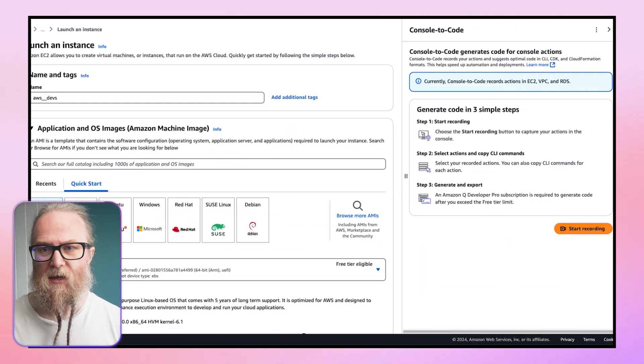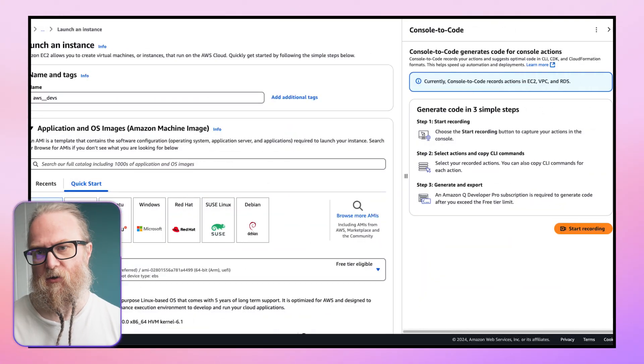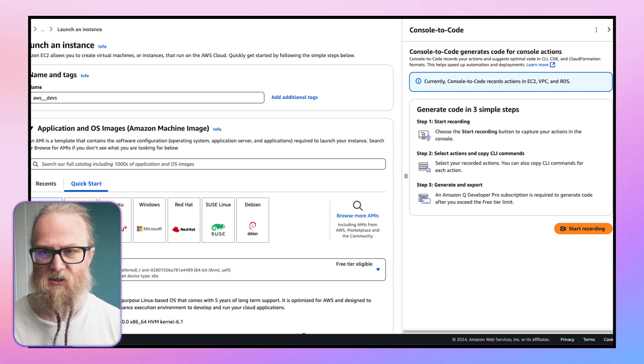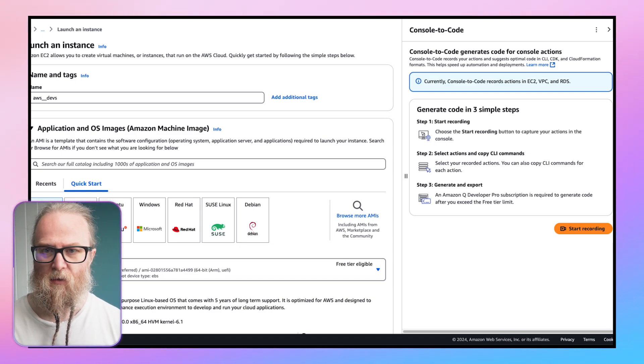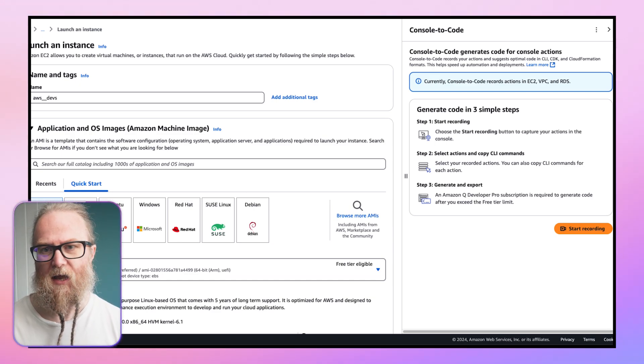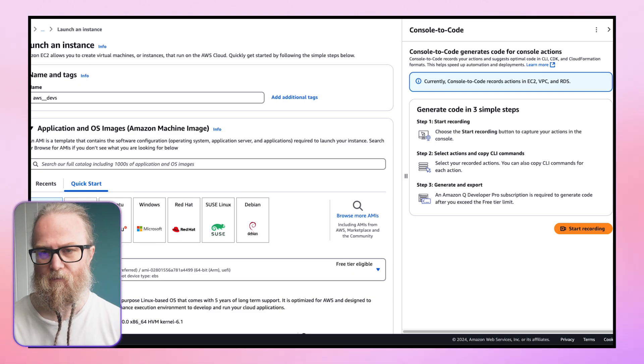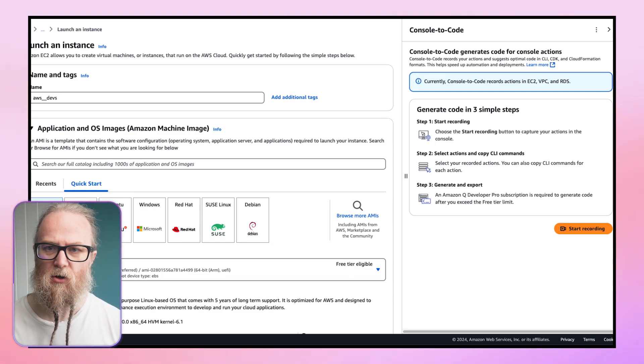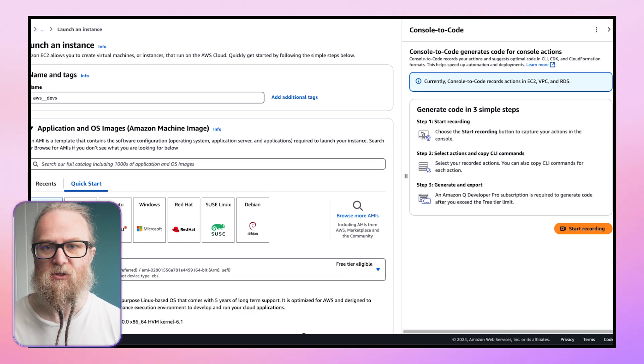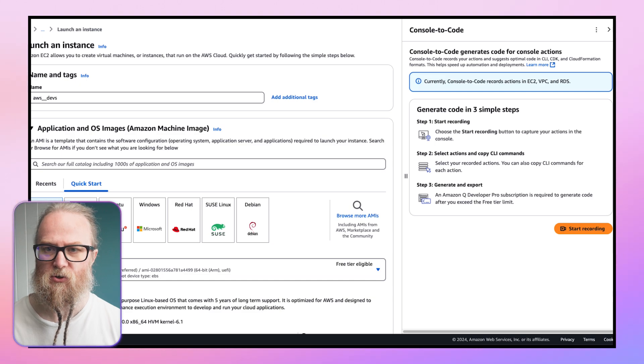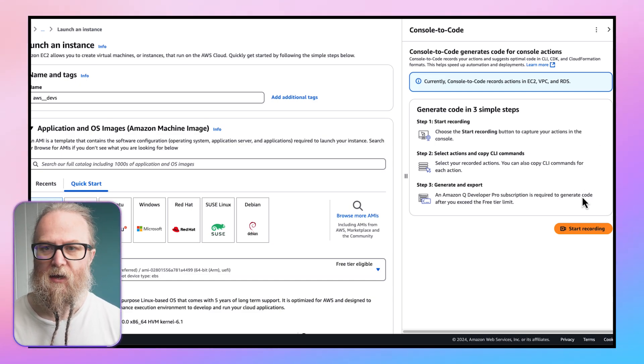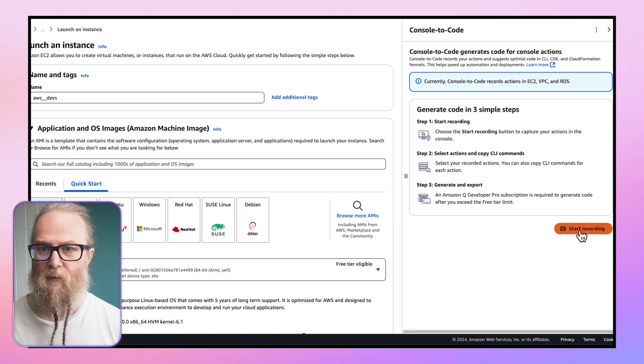Let's begin with a sample scenario of launching an Amazon EC2 instance. We start by accessing the Amazon EC2 Console. Now, within the AWS Console, we'll notice the new Console2Code widget on the right. Here, we click Start Recording.